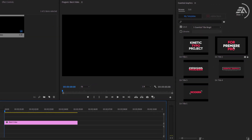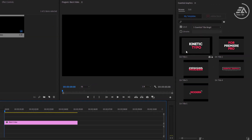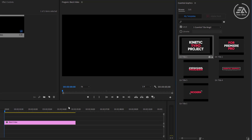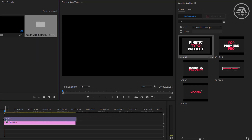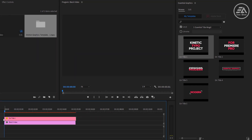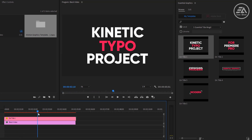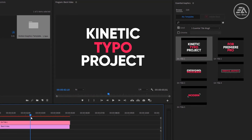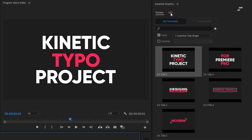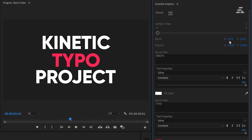Now choose a title, then drag and drop it above the video layer.